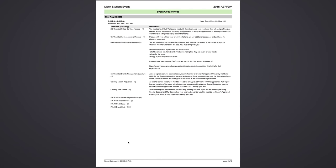You will then go to your advisor. You will discuss your event with your advisor. They will then sign under their name.